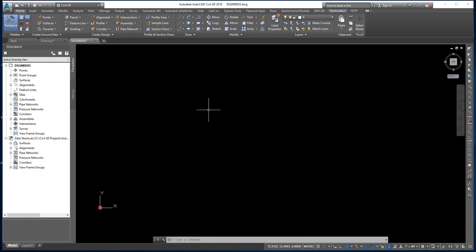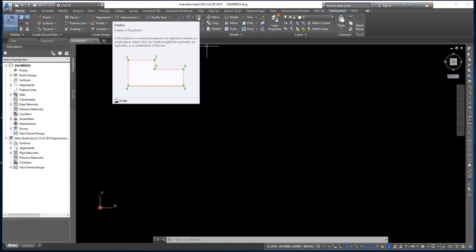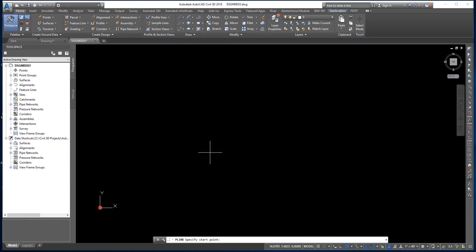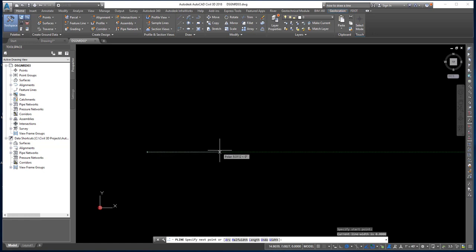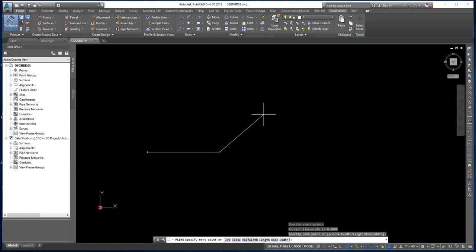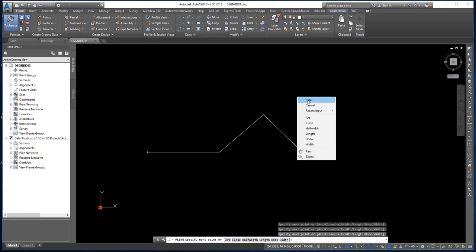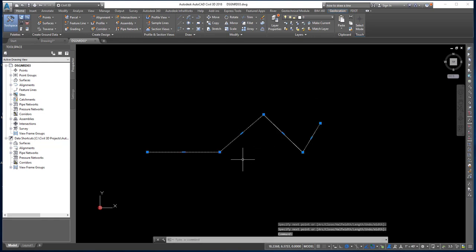Next we're going to draw a polyline. A polyline, also referred to as a 2D polyline, is a chain of line segments and/or arcs all at the same elevation. On the draw menu, choose Polyline — a connected sequence of segments created as a single planar object. Left-click to start, follow the command line, and click a few more times. When done, right-click and choose Enter. When you select it back, it selects as one entire object — not four separate line segments, but one whole object.